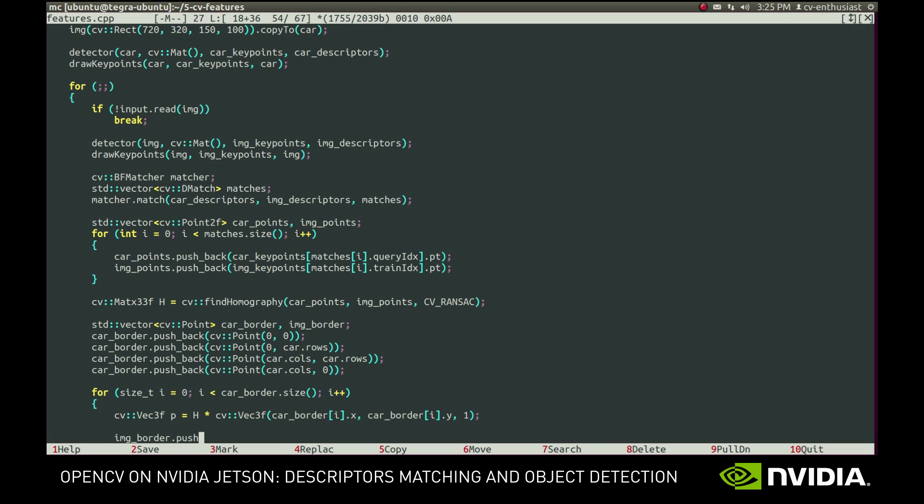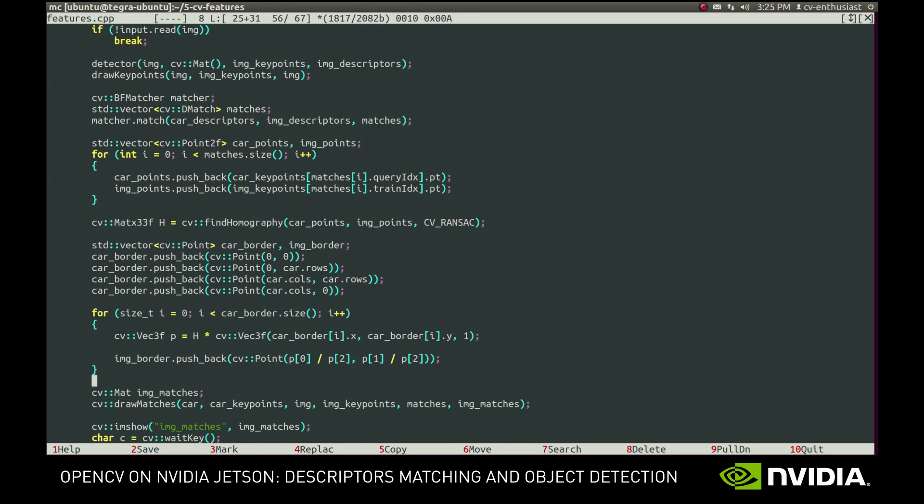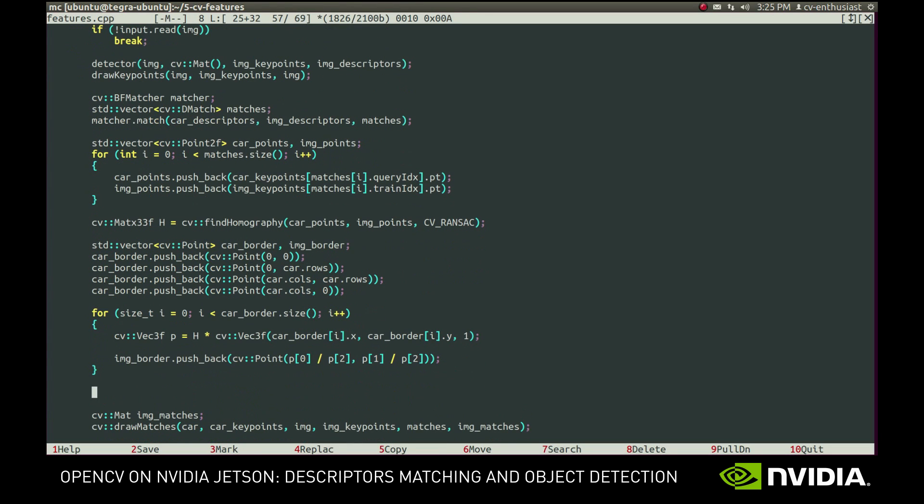After this, we convert it back to point and push it to the image border vector. Lastly, we have to draw the resultant shape using the polylines function. It will connect sequential points with straight lines, and close the shape, resulting in four lines overall for our case.